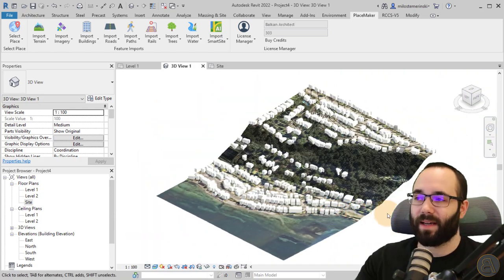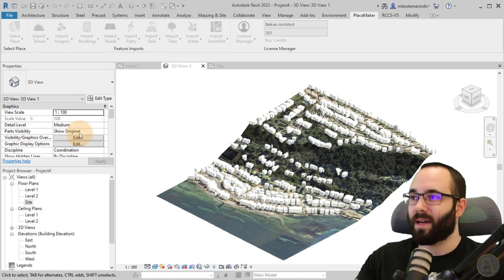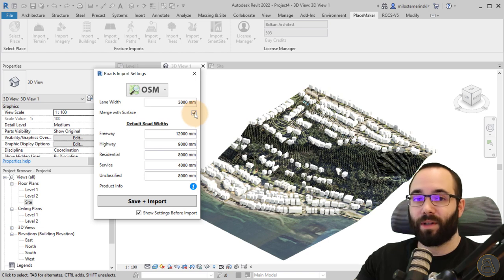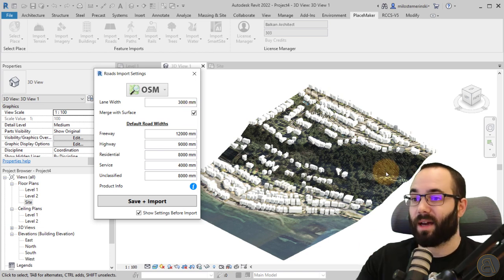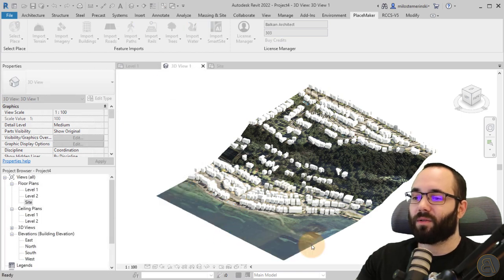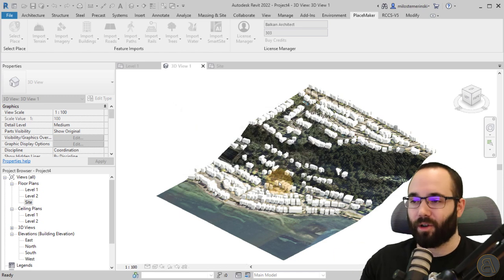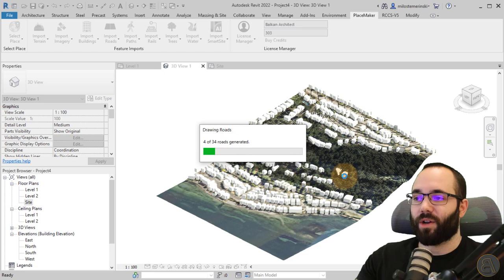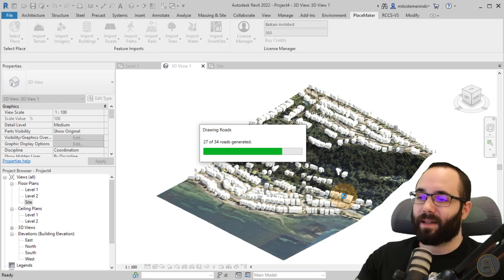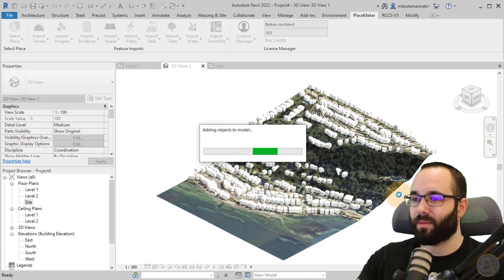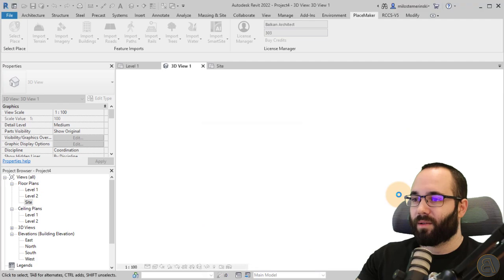Once we have the buildings in place, the next step is to import roads. Click Import Roads — it's the same source of information. Again, Merge With Surface is important — check that on so the roads follow the actual topography. Click Save and Import, then select one of the tiles and tell it to apply to the entire topo surface. As you can see, we have 34 roads that are now being created and will be adapted over our topography.